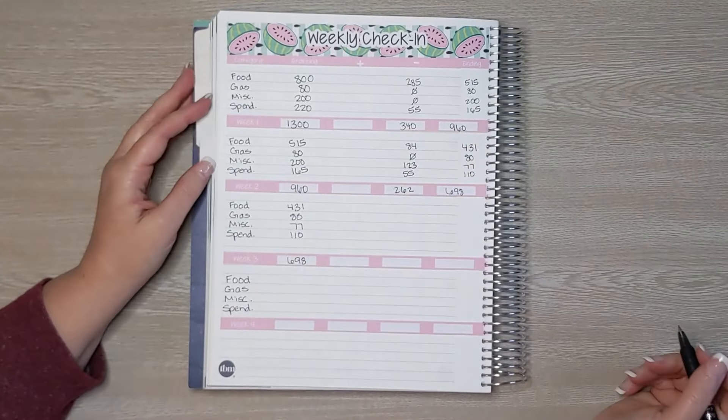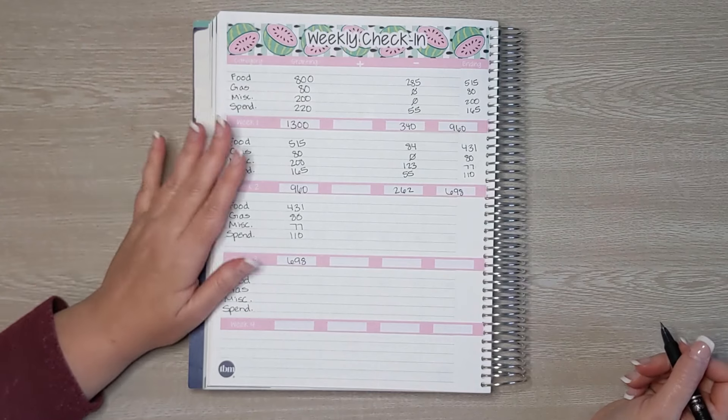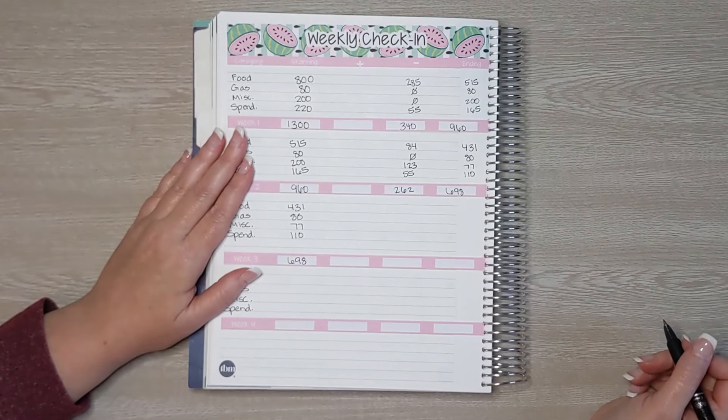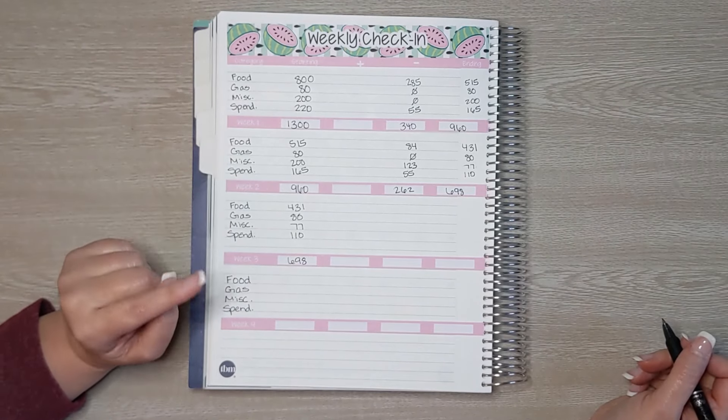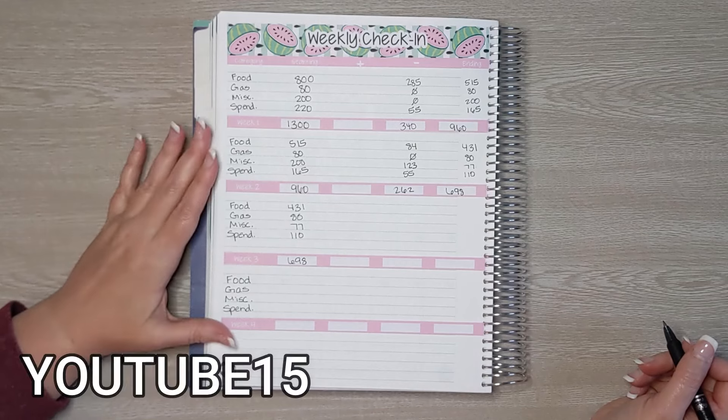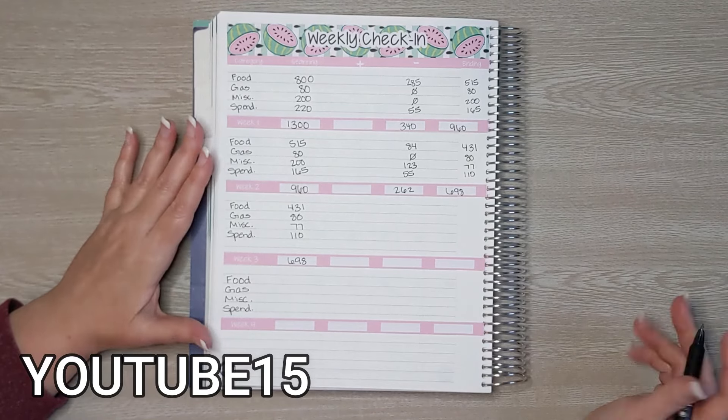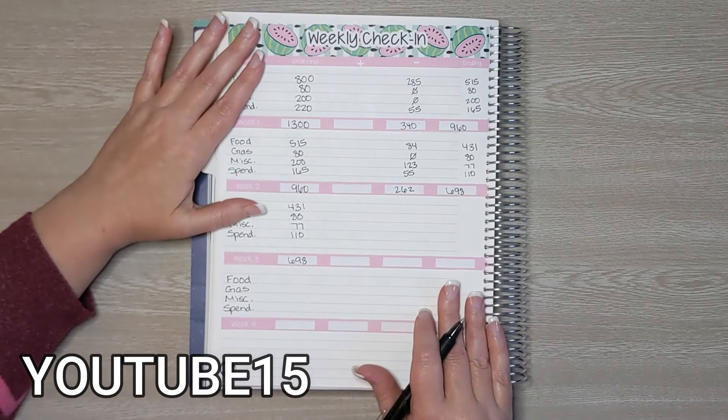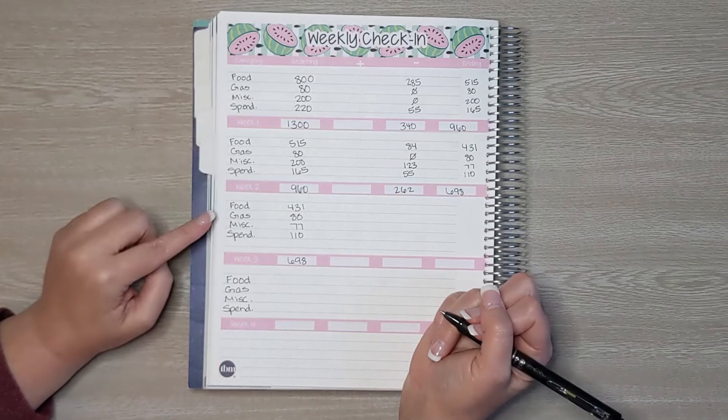And I do have this sticker kit available in the Etsy shop as well as all the other stickers that you see today. They're all available in my Etsy shop, Life in Envelopes. And I do have a 15% off discount code for all of my YouTube viewers, and that is YouTube15. So you can use that to save 15% on your order.